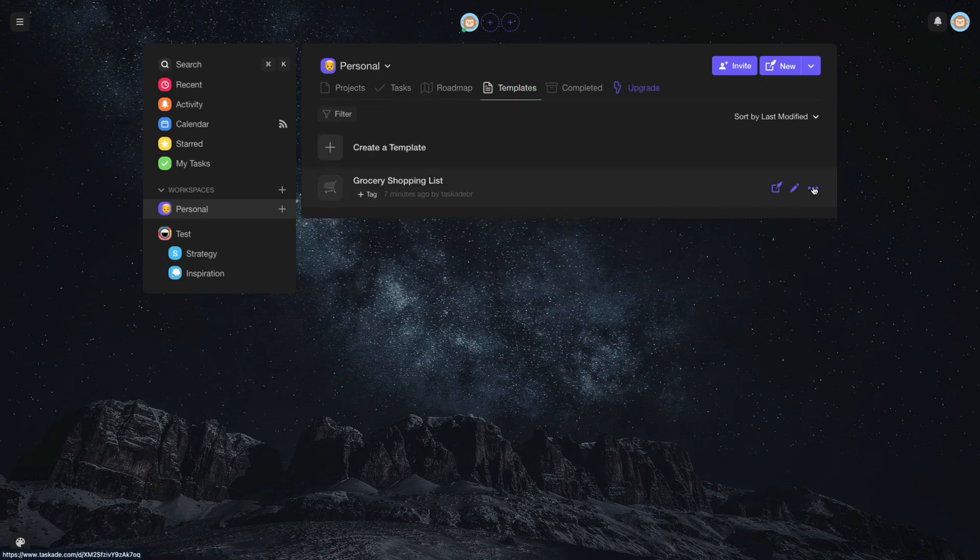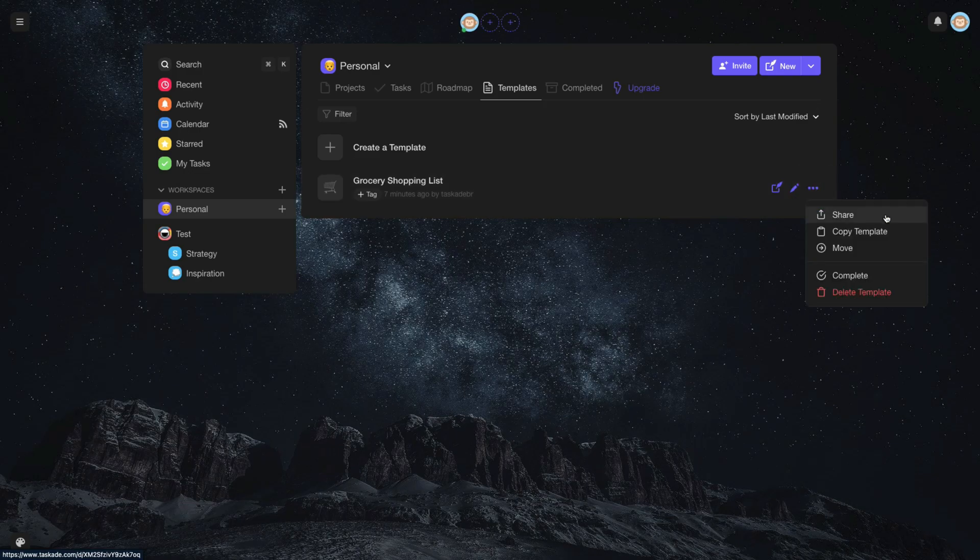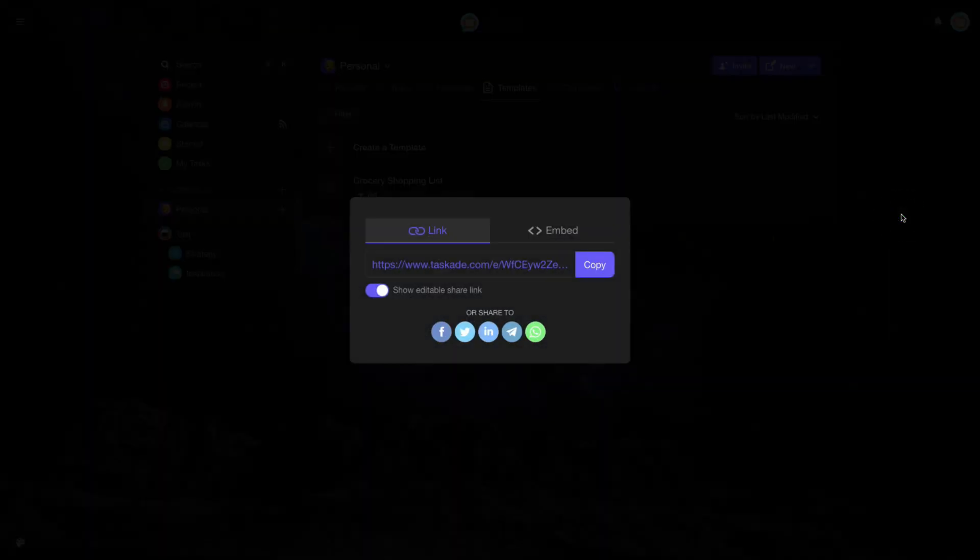Now, in the Templates Options button, choose Share. You have two options, the Link, which will allow other users to access the template.